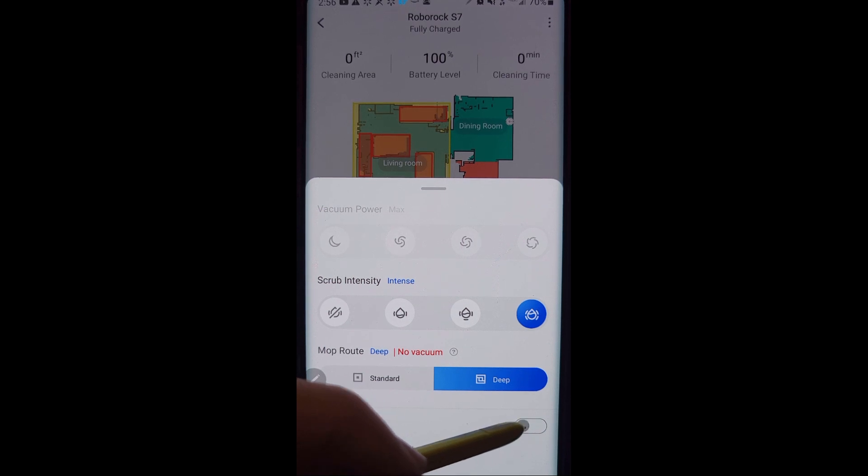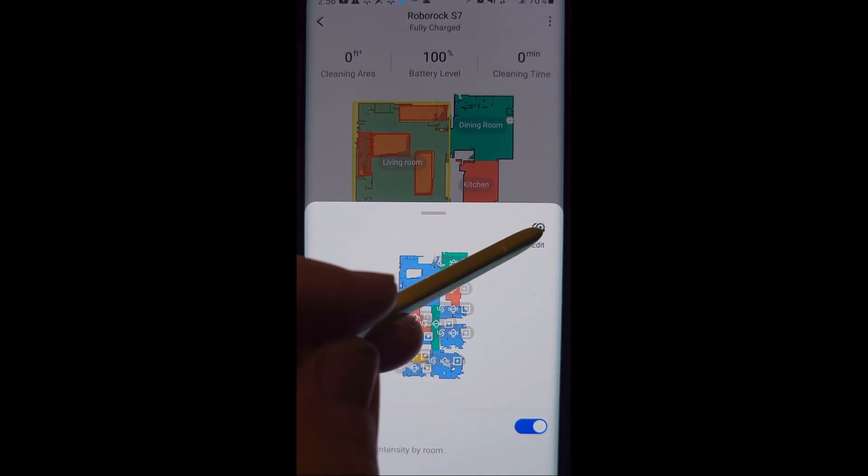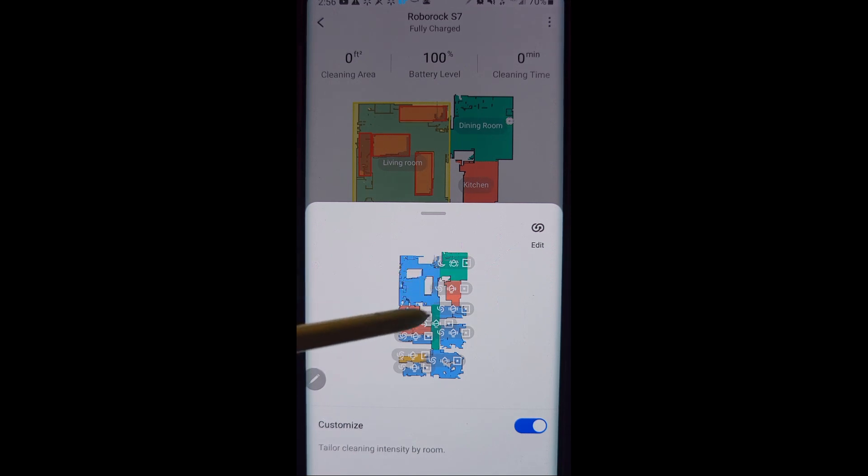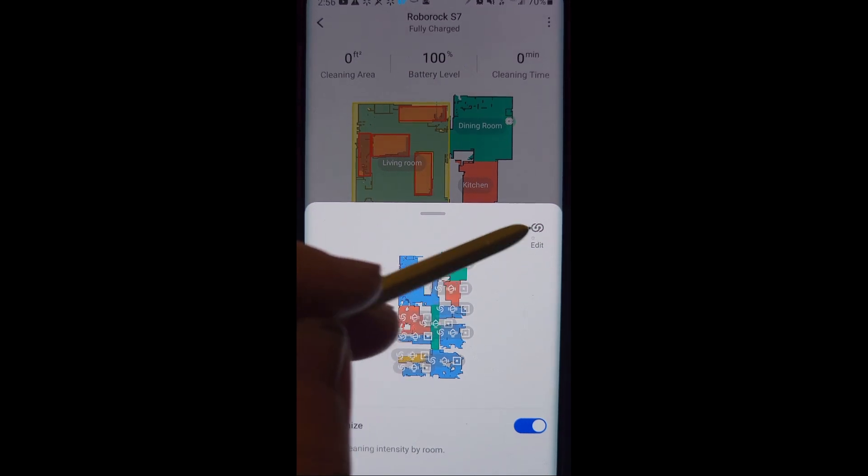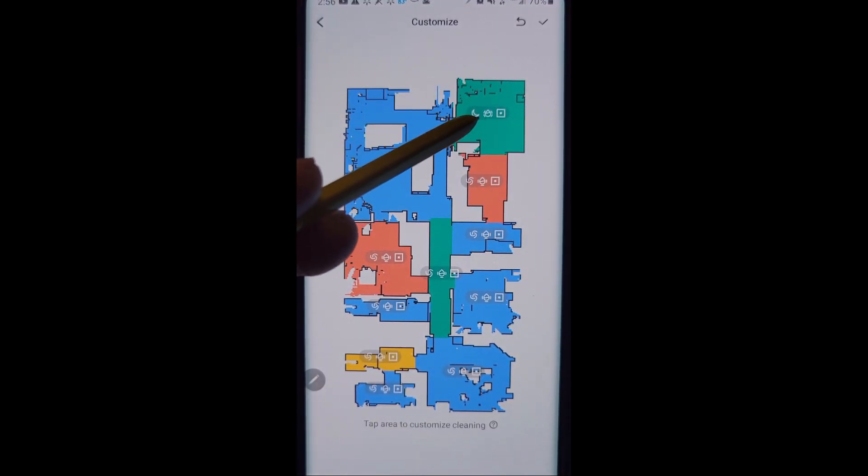Now customize is where we were. And so you can go in, you can see your map here and all these little icons over it. Let's talk about what those are.